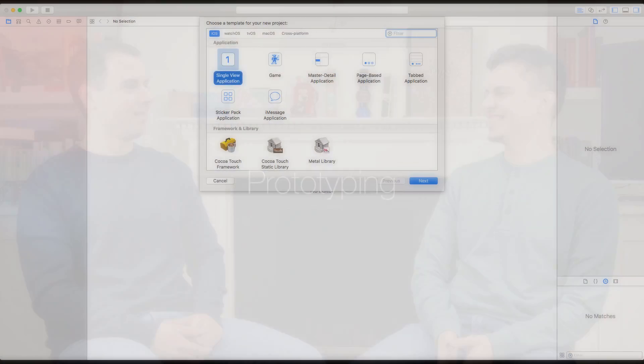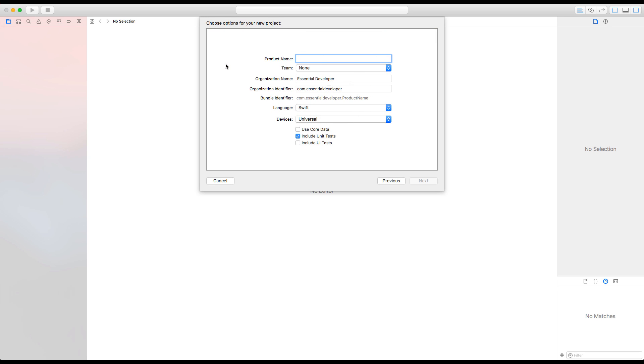Do you want to build it? Yeah, should we? I guess so, let's do it. Okay, let's build this prototype. Can I drive? I think it's important for me to show if I got your idea. That makes sense. All right, let's make this a single view application. Let's call it a quiz for now.